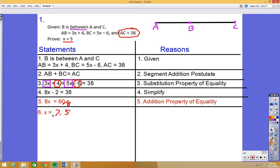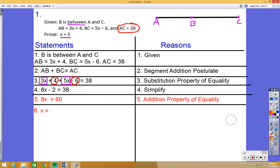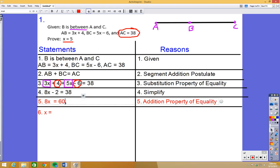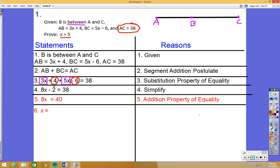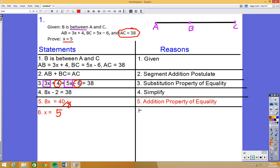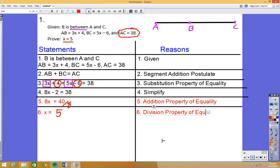Correcting that: changing 58 to 38 throughout. So when we add 2 to both sides of 8x minus 2 equals 38, we get 8x equals 40. Dividing 40 by 8 gives us x equals 5 — that works out. Step 6 uses the division property of equality.